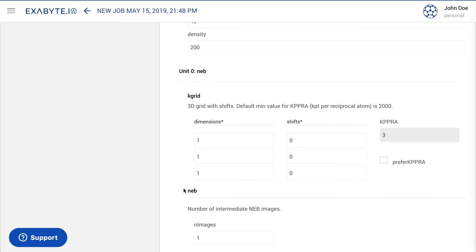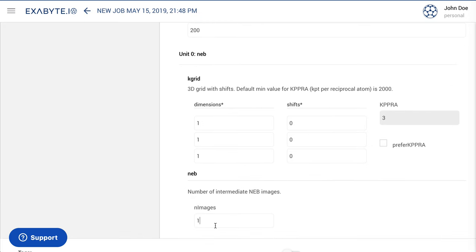In addition, we set the number of intermediate NEB images to 5 for their automatic generation by Quantum Espresso.